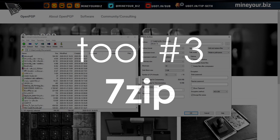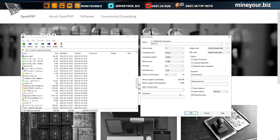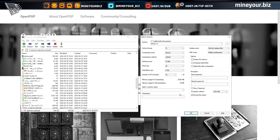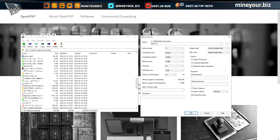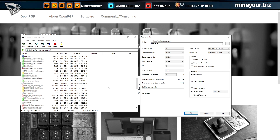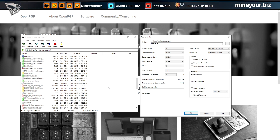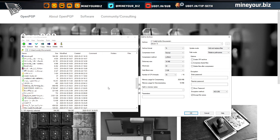Tool number three is 7-Zip. It isn't an email application and it's not technically OpenPGP, but it uses AES-256 encryption, which is on the list of things that's very difficult for the NSA to deal with. If you want to make sure your attachments are encrypted so no third party can snoop on them, use a tool like 7-Zip.